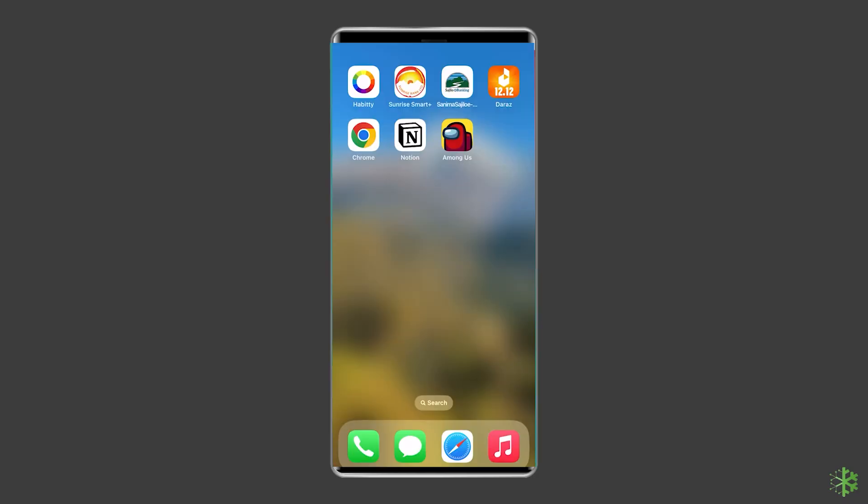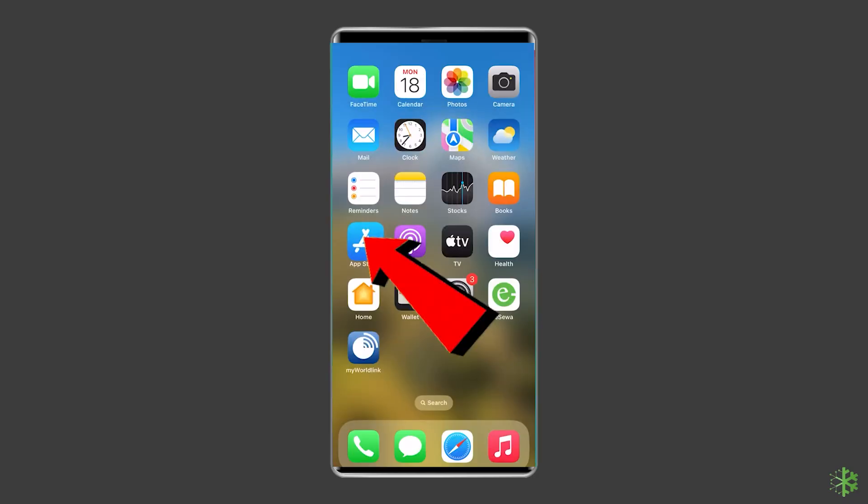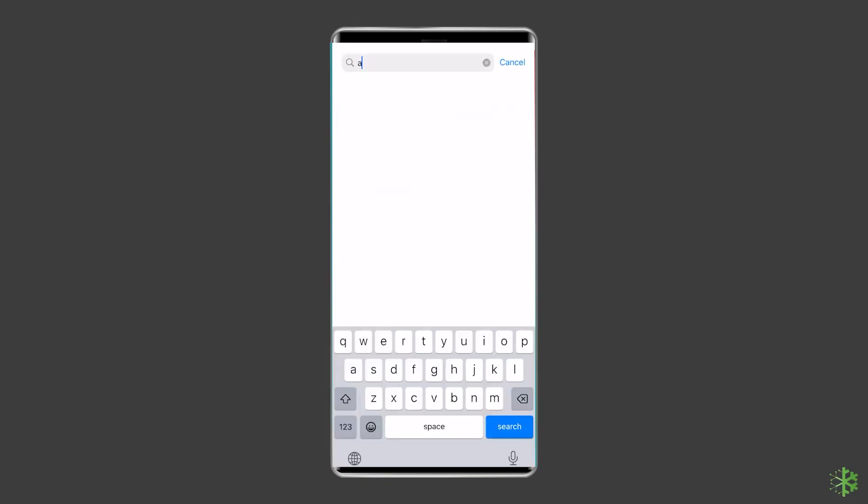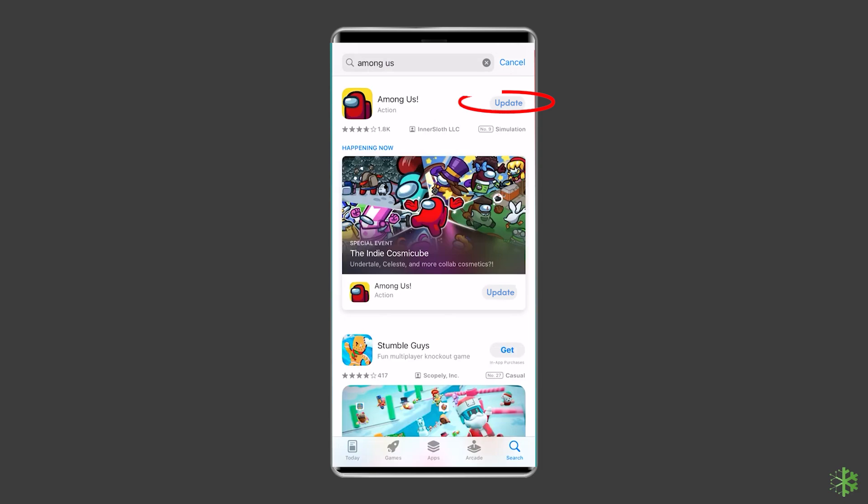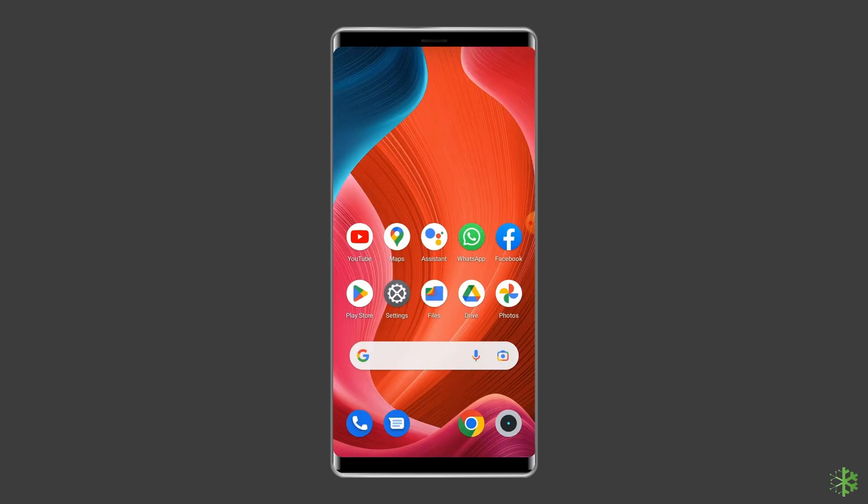To do so, you have to open the Google Play Store. Next, search for Among Us then click on update as there will be an update available. Once updated, open the Among Us game app to check for the problem.